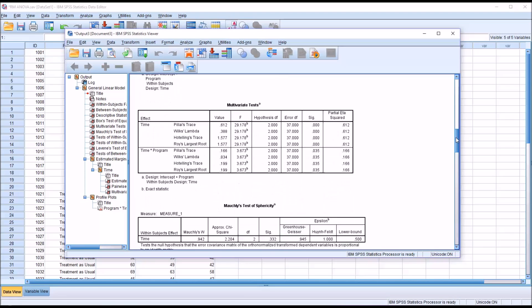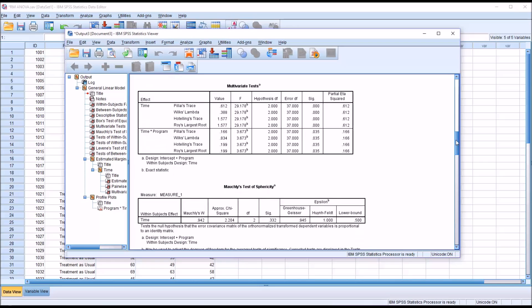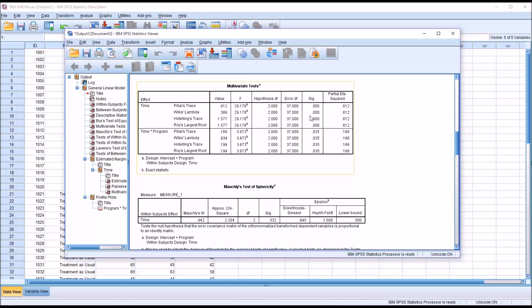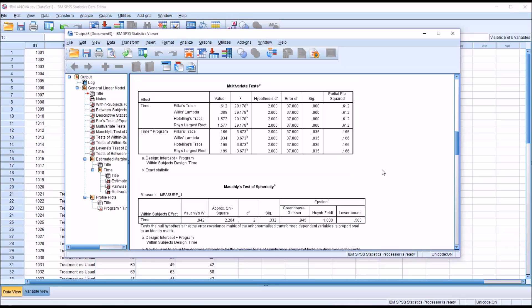Moving to multivariate tests, I'm going to interpret Wilks' lambda. You see there are four choices here but we're going to use Wilks' lambda. In terms of the effect of time we do have a statistically significant result there, and also time times program we have a statistically significant result using an alpha of 0.05. 0.035 is below 0.05 so we have significance for both time and time times program.